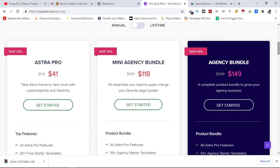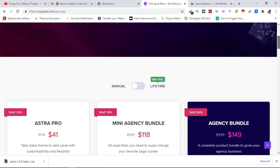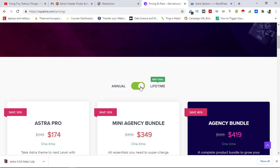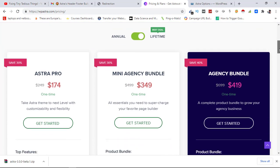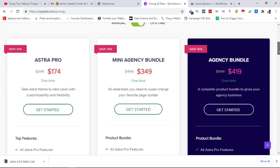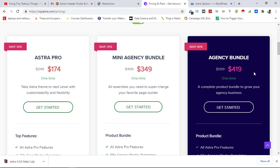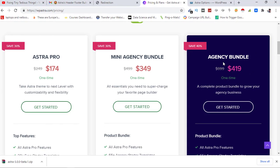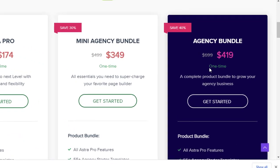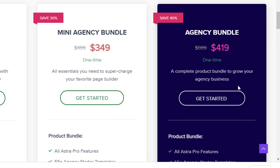If you take the lifetime plan, these are the charges. For Astra Pro lifetime plan you only pay $174, and for Mini Agency Bundle you pay $349. Agency Bundle is available at $419. This is the most popular one because with this you get a lot of other things.